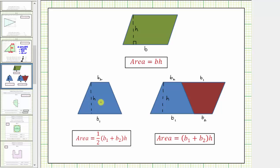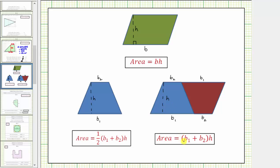If we make a second copy of this trapezoid — let's say we make it red — rotate it, and place it to the right as pictured here, notice how the two trapezoids form a parallelogram, which has an area of base times height. For this larger parallelogram made up of the two trapezoids, notice how the base is B sub one plus B sub two. So the area of this larger parallelogram is equal to the quantity B sub one plus B sub two times h, which is made up of two trapezoids. Therefore, if we want the area of one trapezoid, we'd have to take half of this area, which gives us the area formula for a trapezoid.